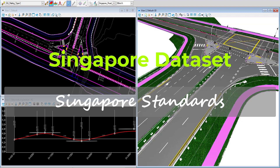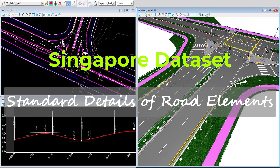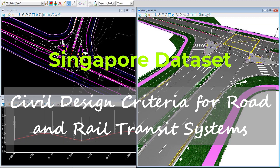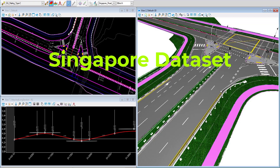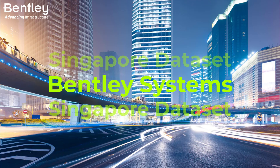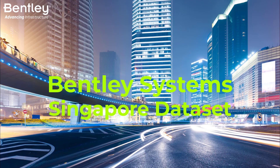The Singapore data set contains Singapore standards based on LTA's SDRE and civil design criteria, and CP83 or Code of Practice 83. To confirm that Singapore standard content is part of it, first make sure you have already downloaded and installed the Singapore data set. If you haven't done it yet, please take a look at the link in the description below.